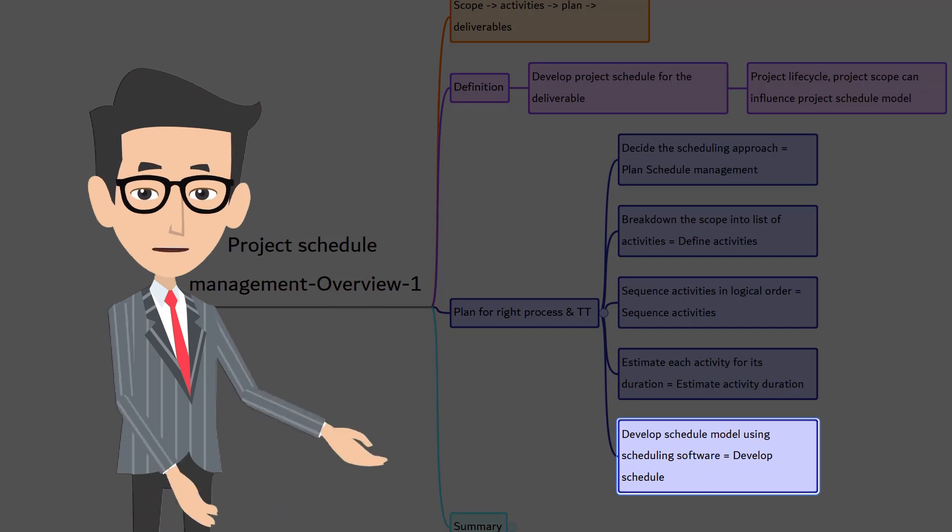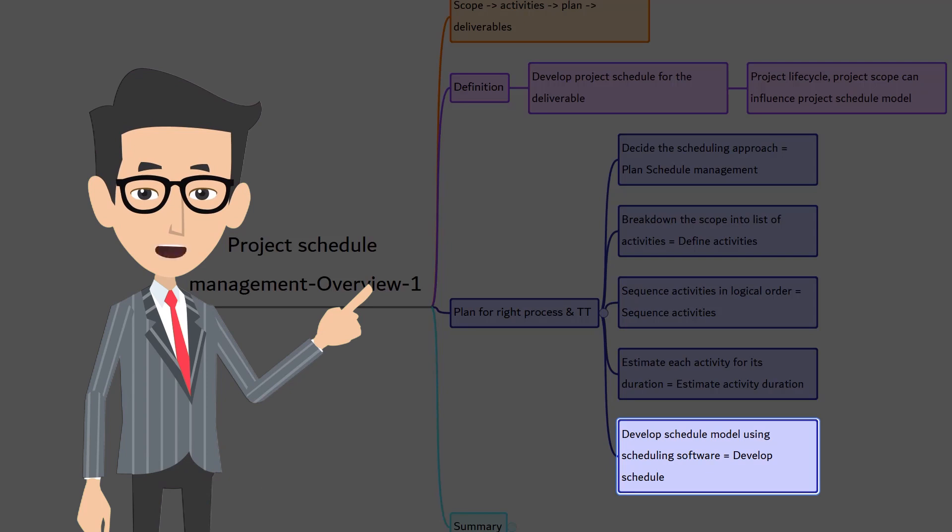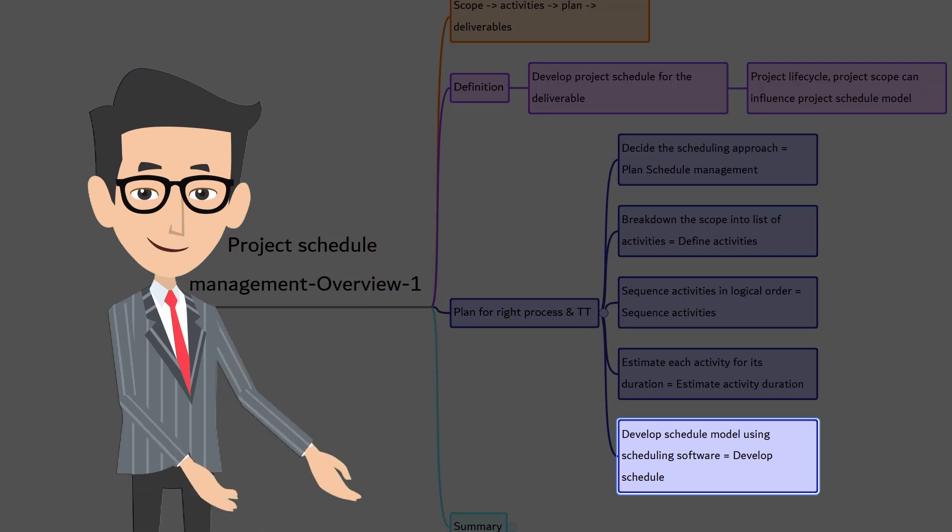So, this process of creating project schedule is called develop schedule in PMBOK terminology.